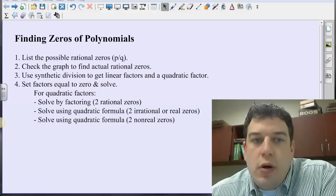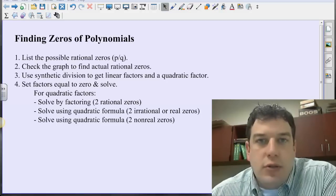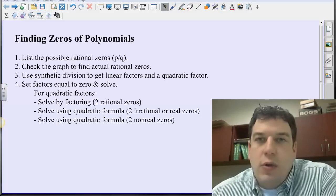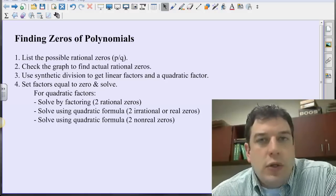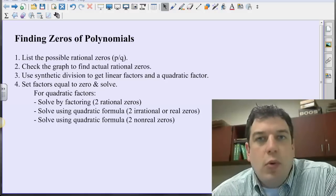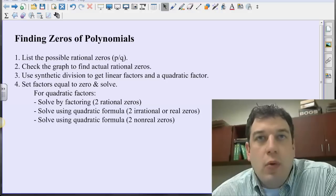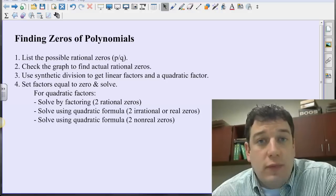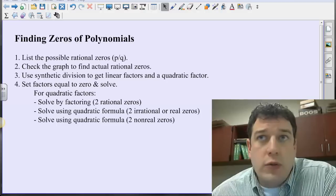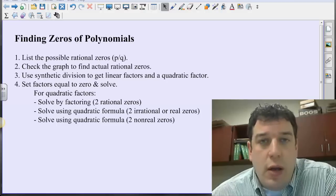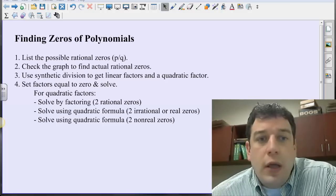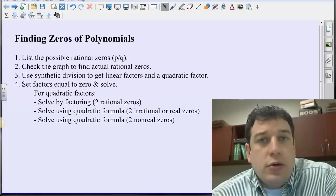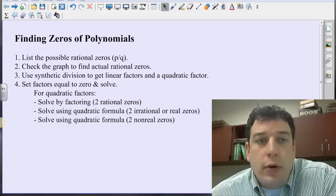The first thing we're going to do is always list out the possible rational zeros. Some of you might say, is this a useless step? It's truly not, because it gives us an idea of what we're looking for on a graph or what we can use if we do synthetic division. Once we get into more challenging problems, the only rational zero might be something like one third, and if you don't know the possible rational zeros, that won't help you out.